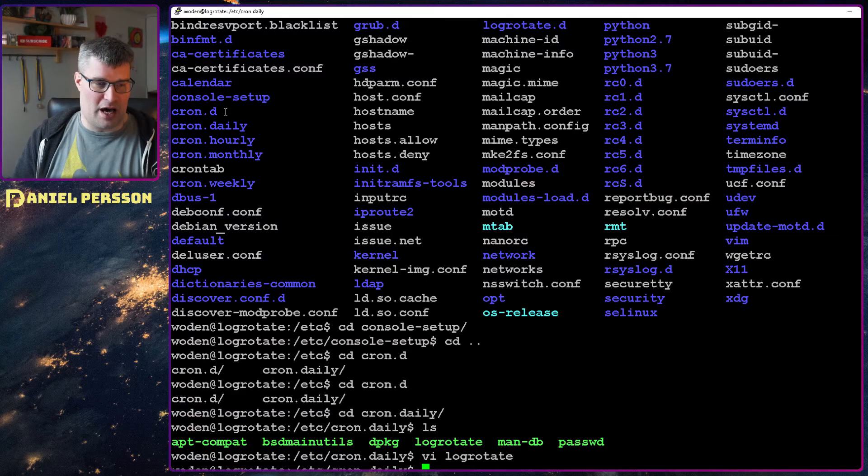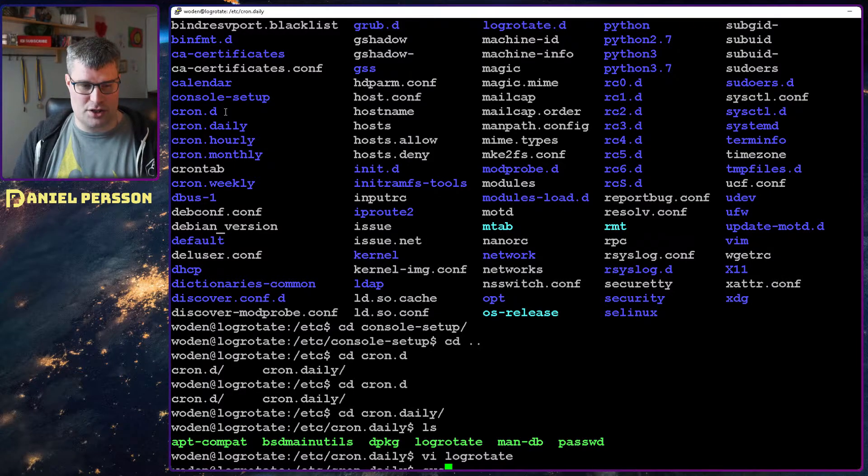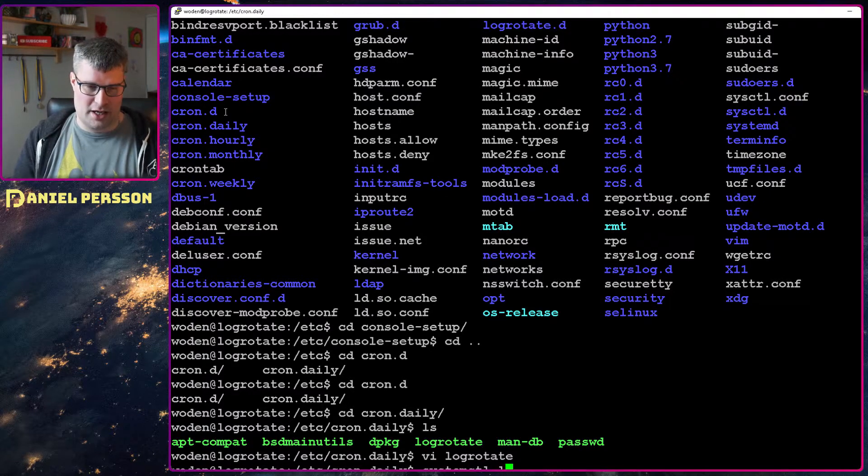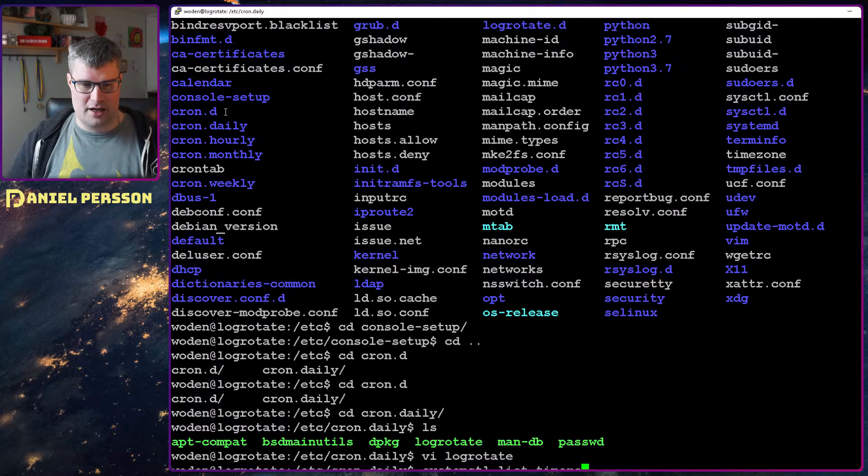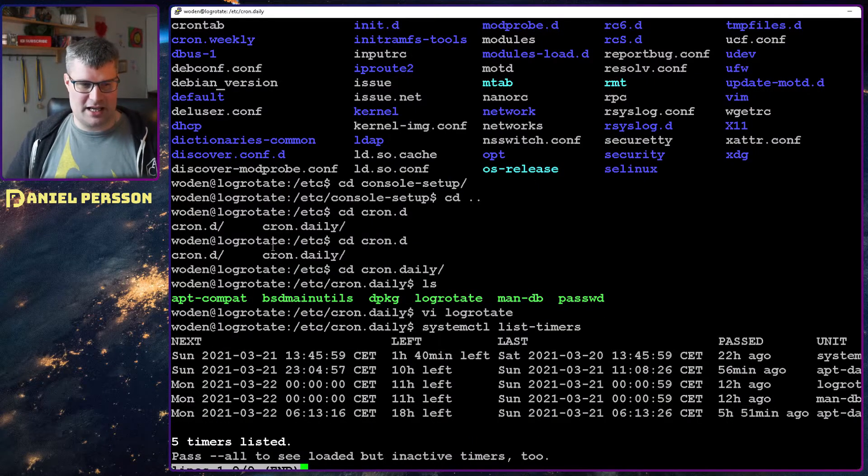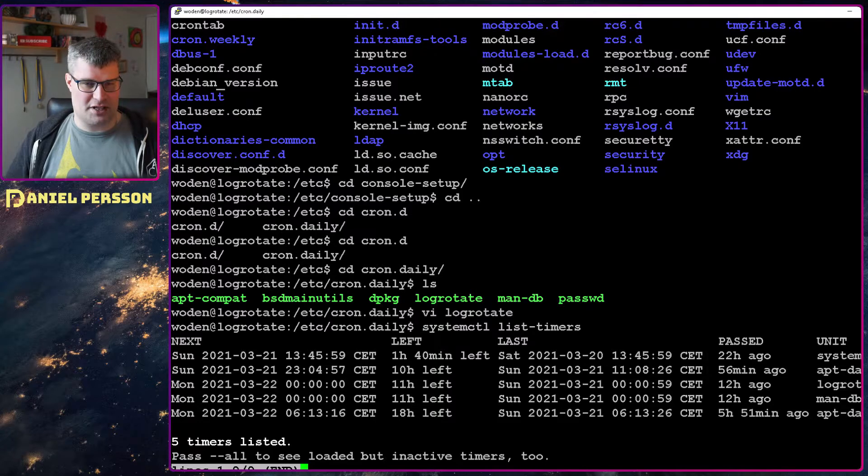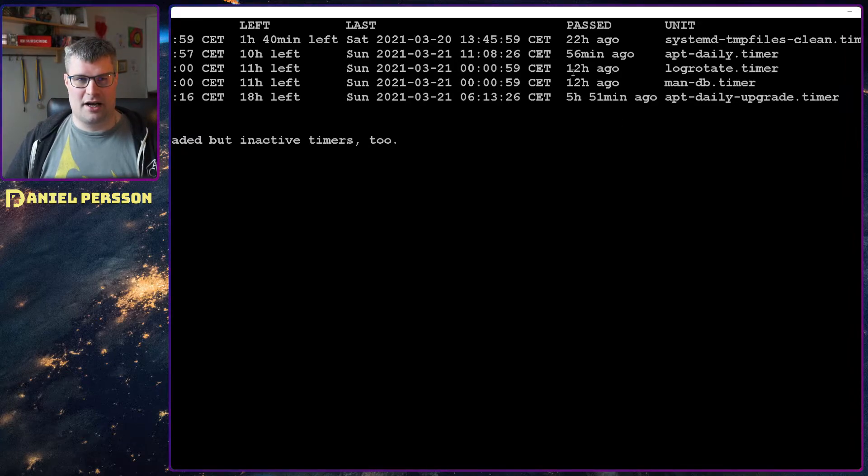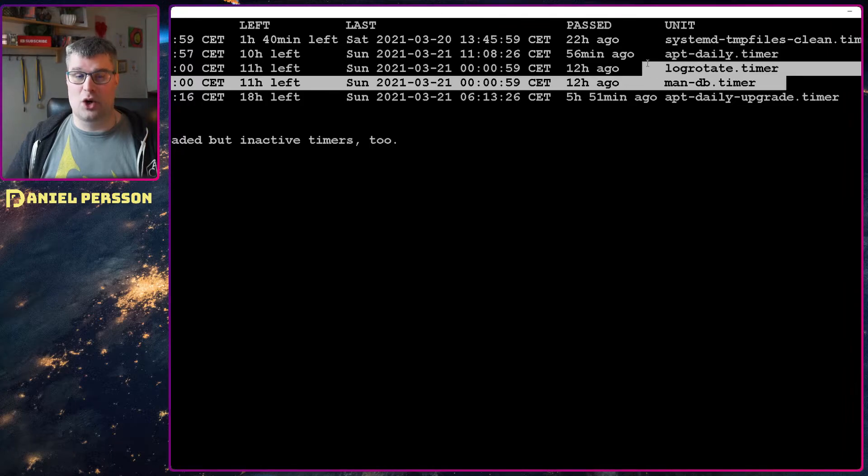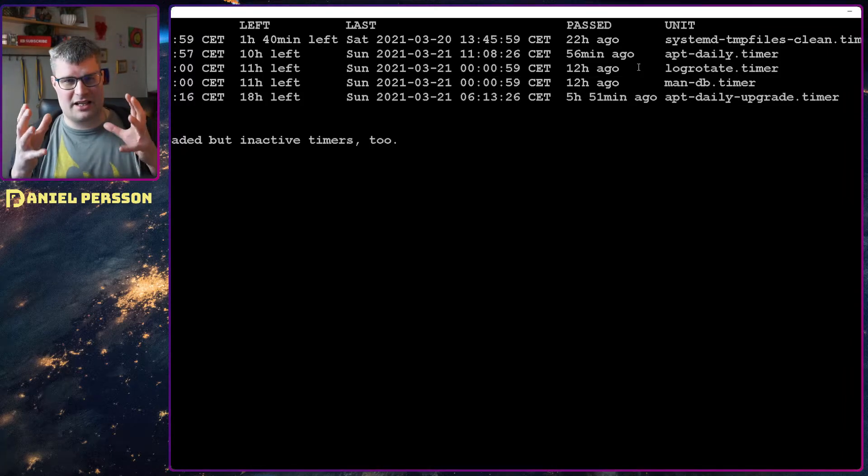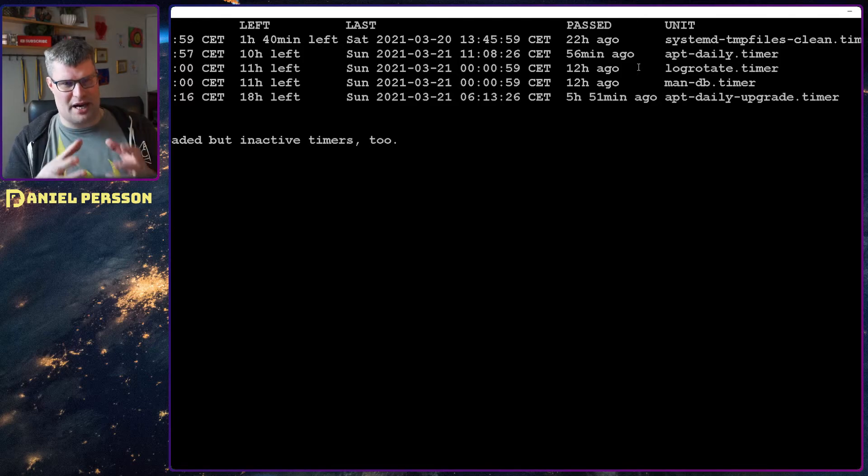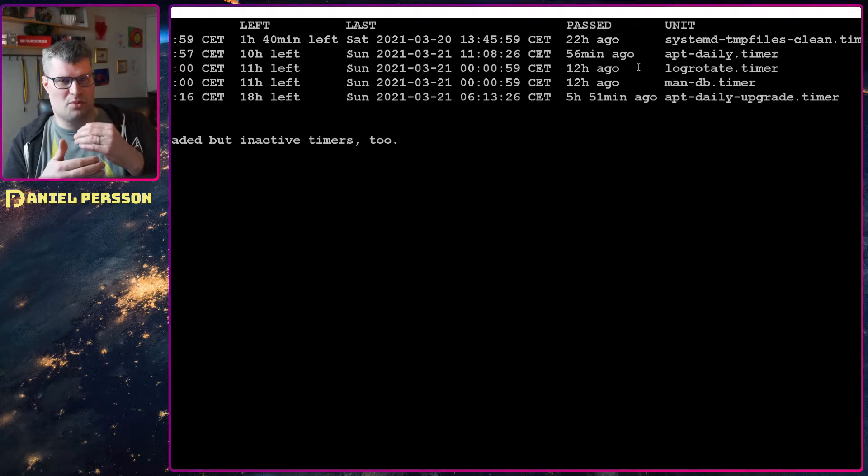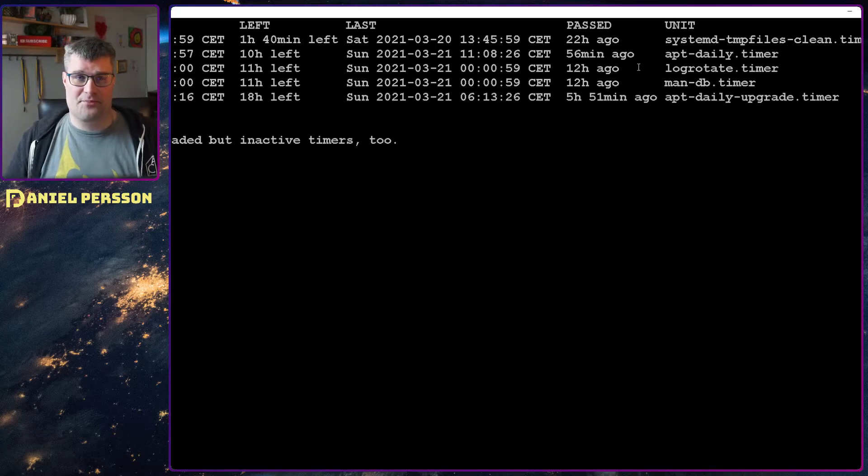If we go out again here and then run system control list timers, it will tell you that there is a bunch of timers here. You see that they are running in the middle of the night and they are running the log rotate timer. And this concept is a little bit better because it will actually find a place where it's more opportune to run the timer.